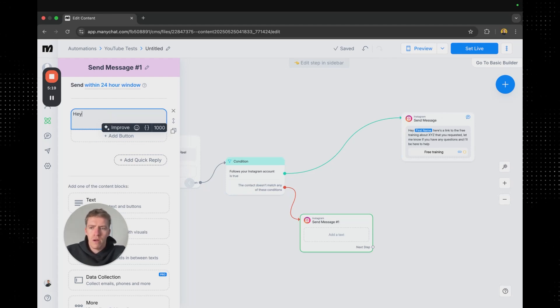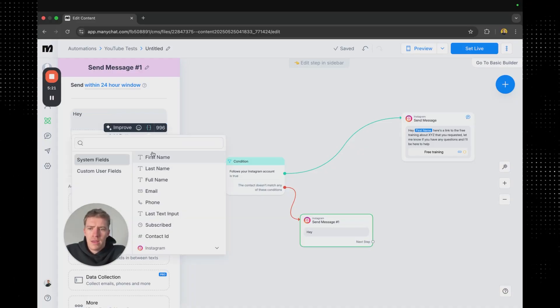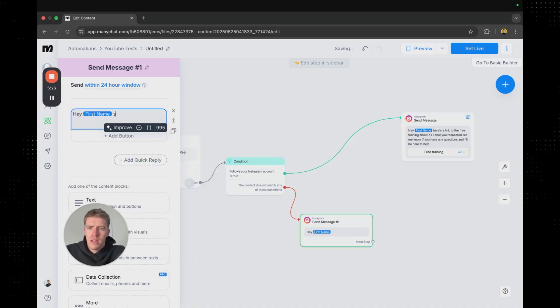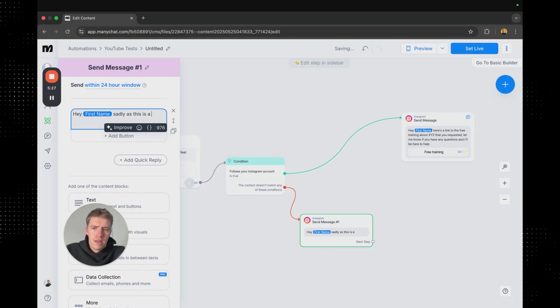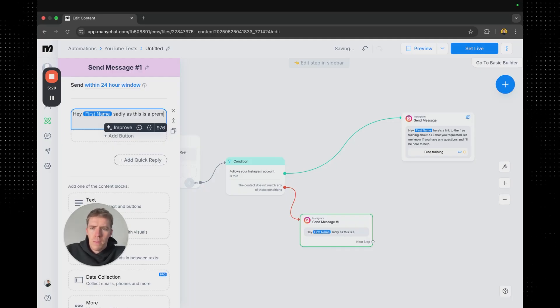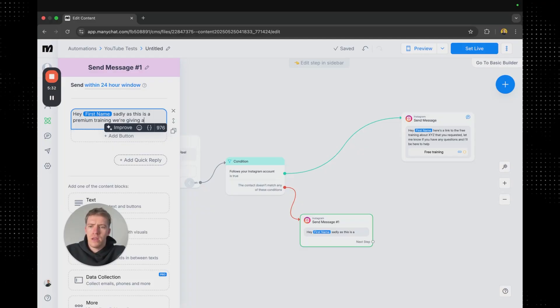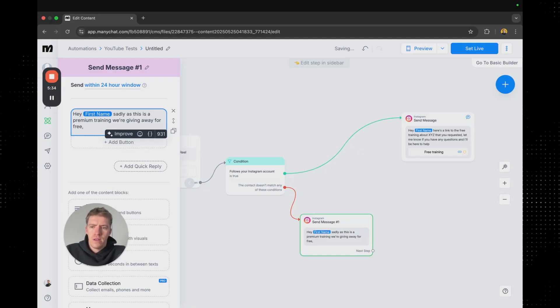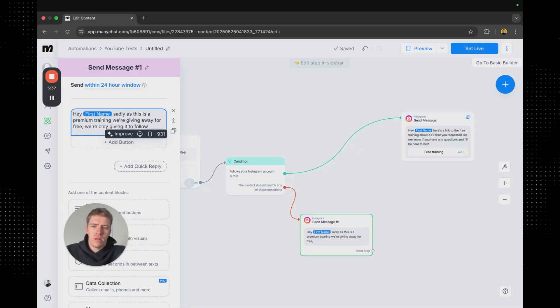So we might put first name. Sadly as this is a premium training we're giving away for free. We are only giving it to followers.